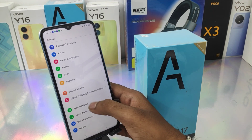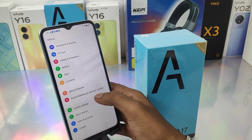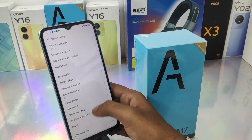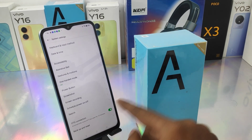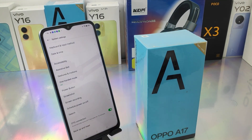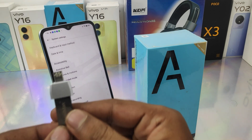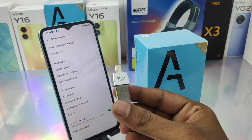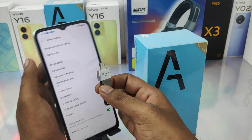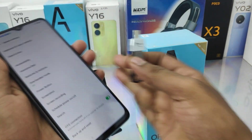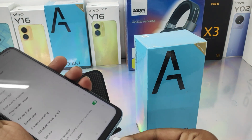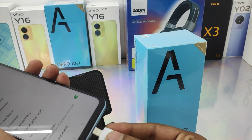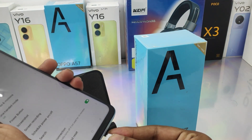First, open the settings on this device. After that, click the system settings option, then enable OTG connection from there. Now take your flash drive, insert it using the flash drive connector.